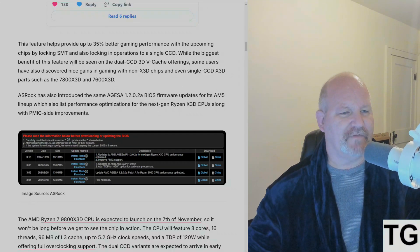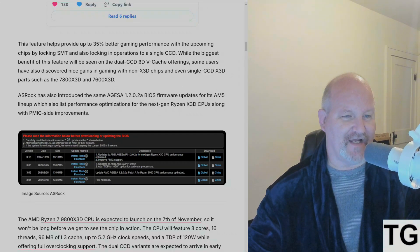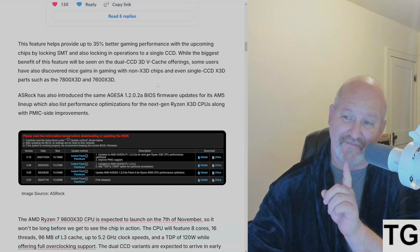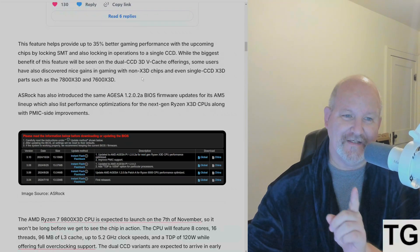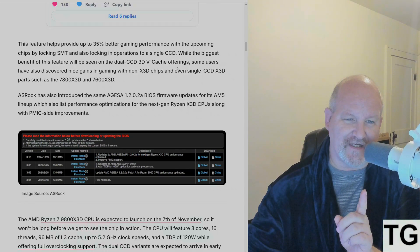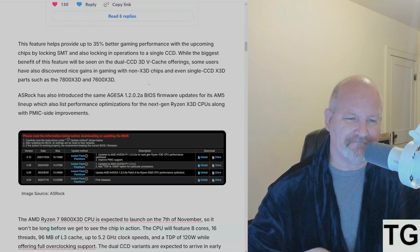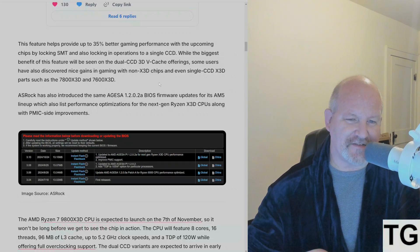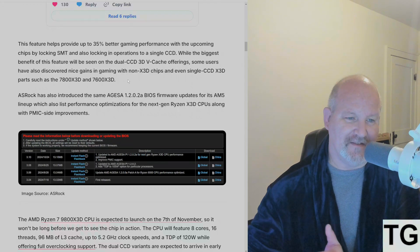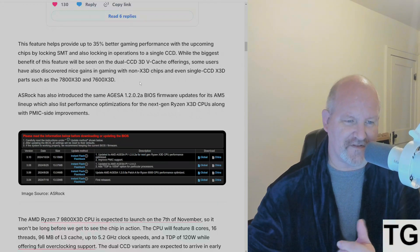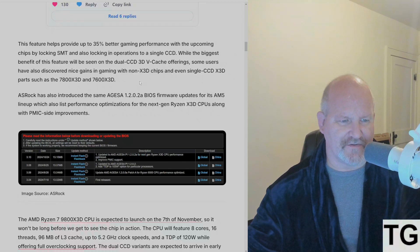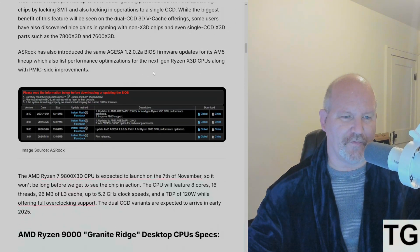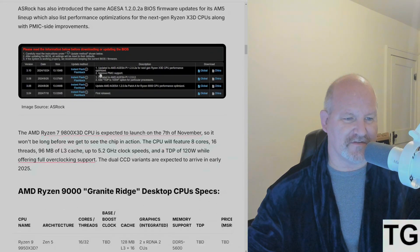While the biggest benefit of this feature will be seen on dual CCD - that's what we're also looking for, the dual CCD 3D V-Cache offering - some users have also discovered nice gains in gaming with non-X3D chips and even single CCD X3D parts such as the 7800X3D and 7600X3D. ASRock has this firmware on its boards, and this is what the screen grab looks like.